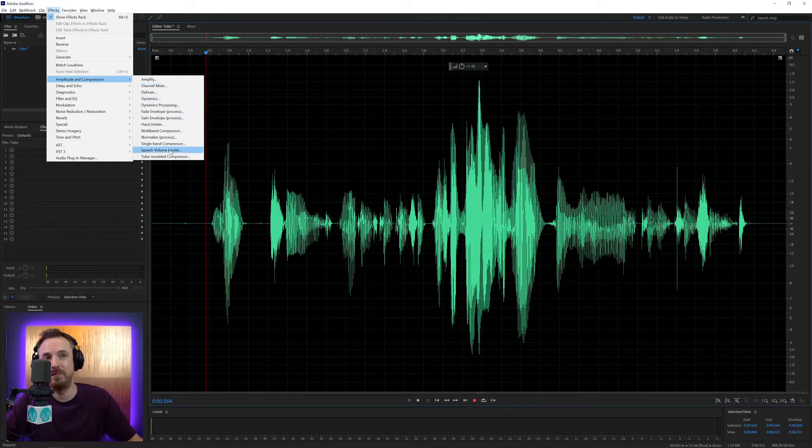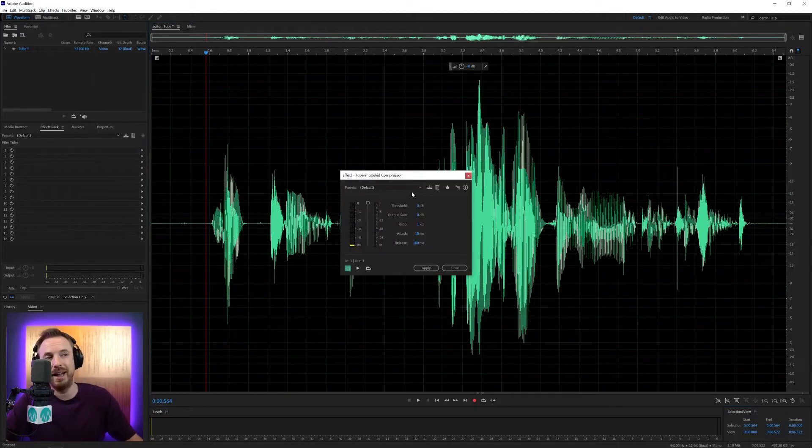It's under amplitude and compression, tube modeled compressor, and it looks very much like a compressor.